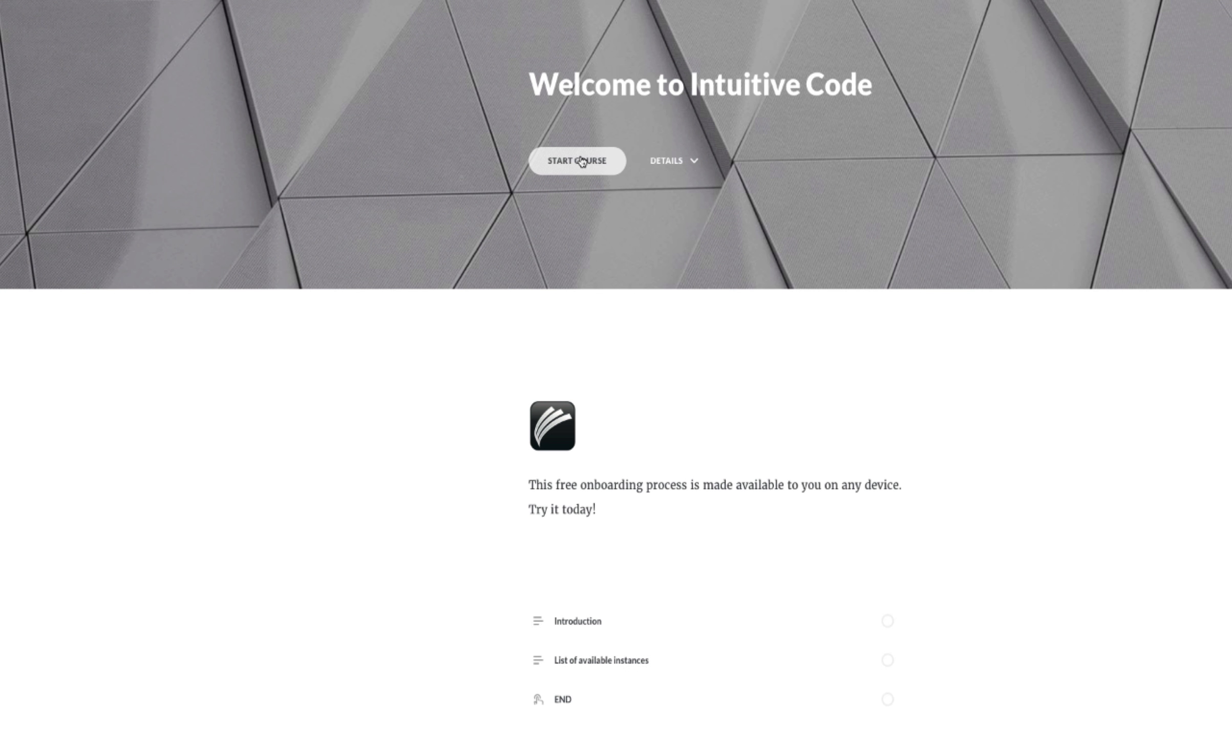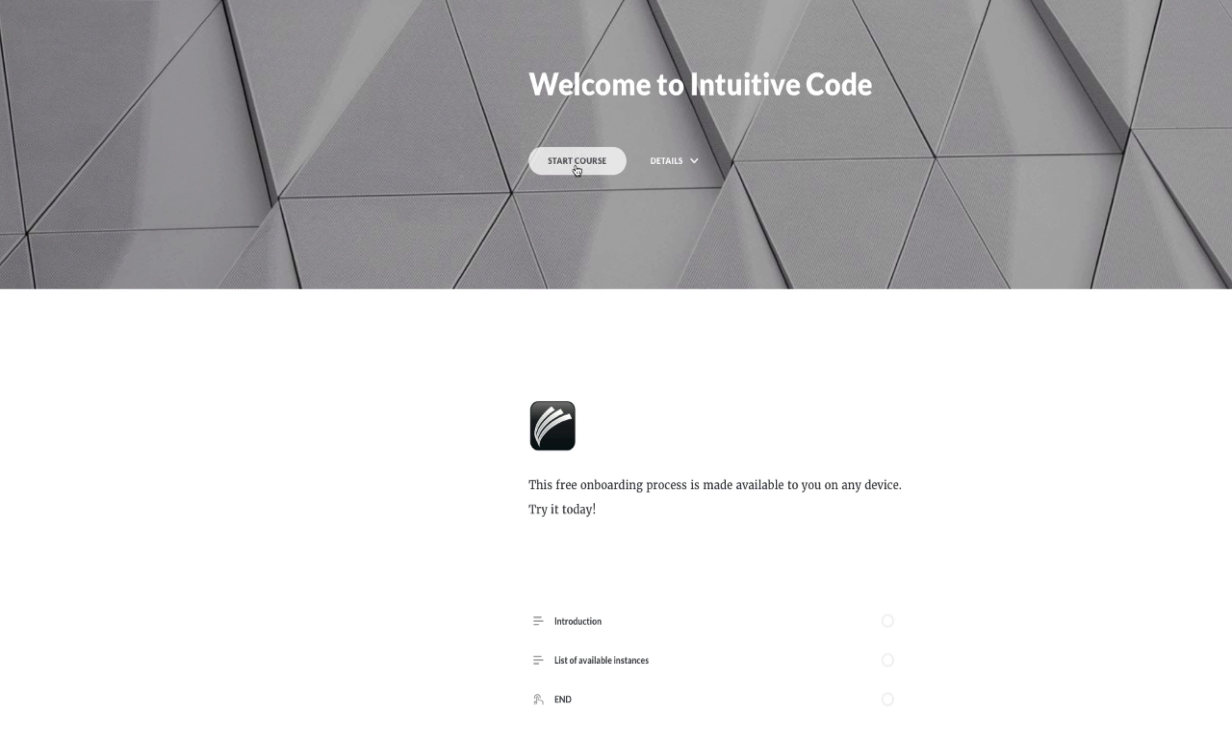You just have to click here on start course. Bear in mind that this is available on desktop as well as on any mobile device.